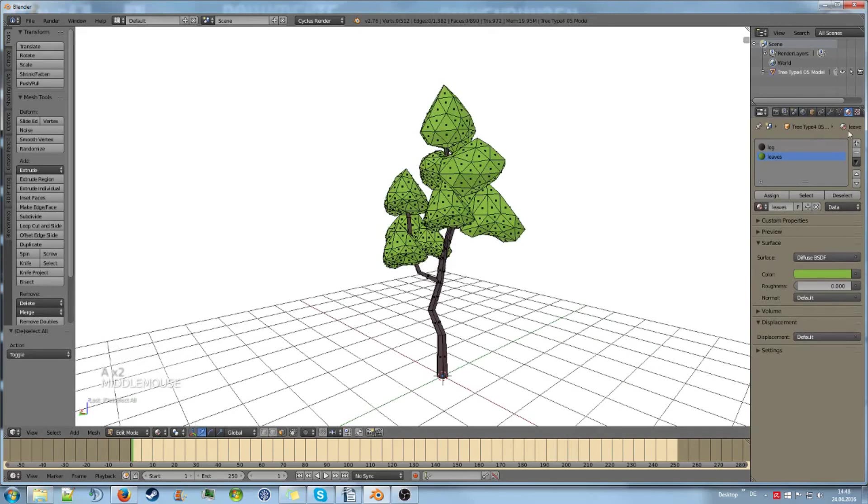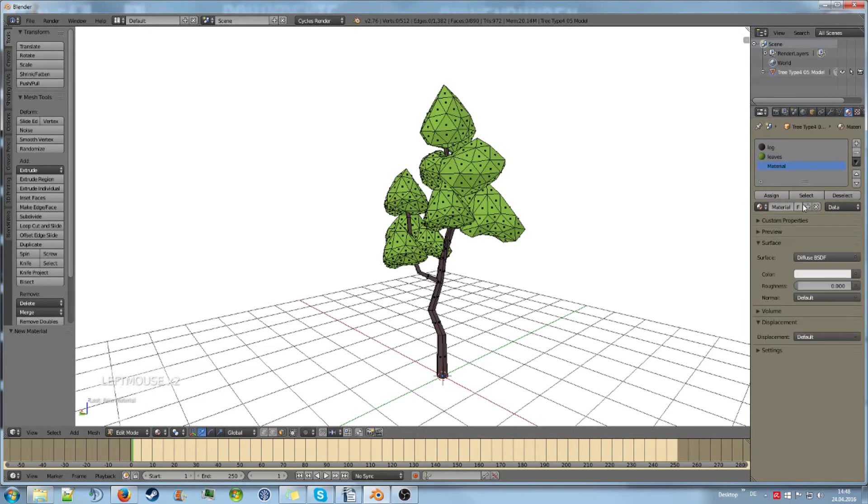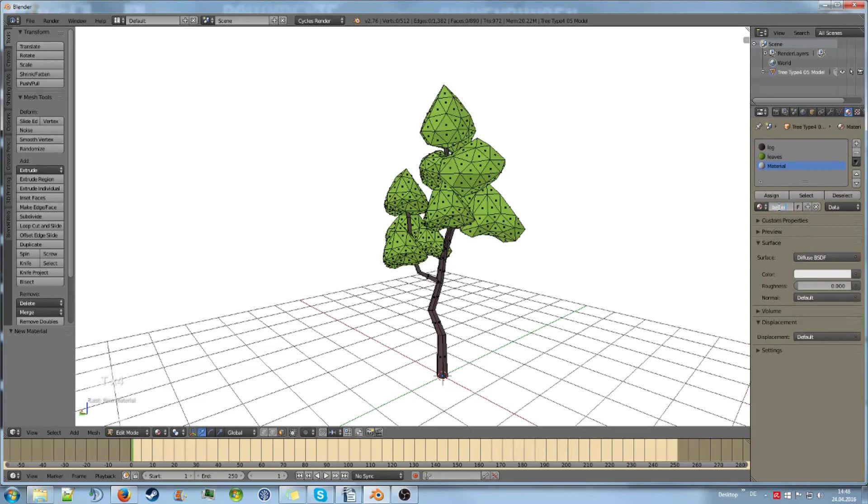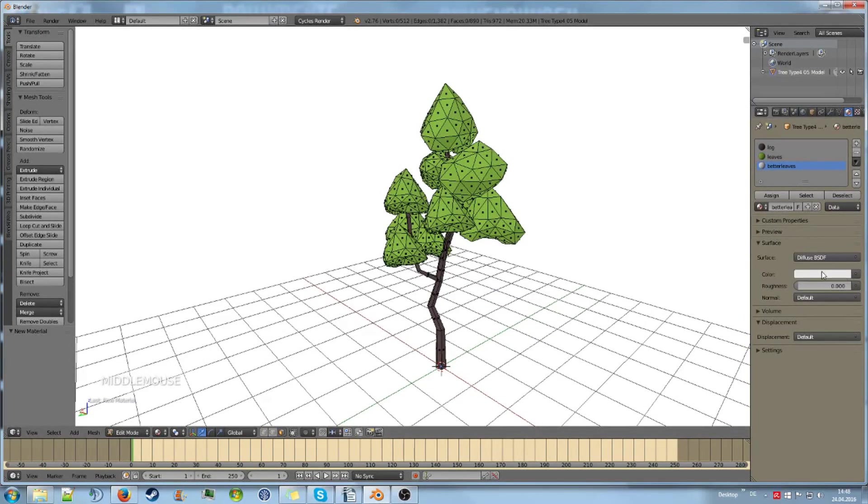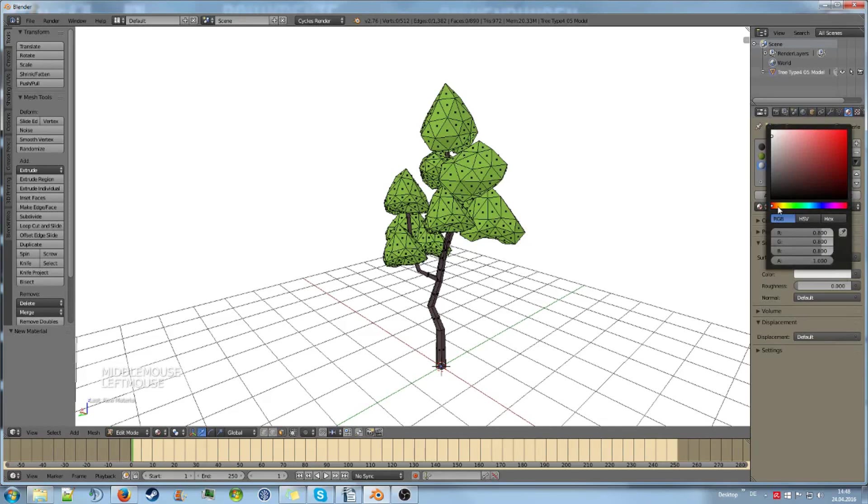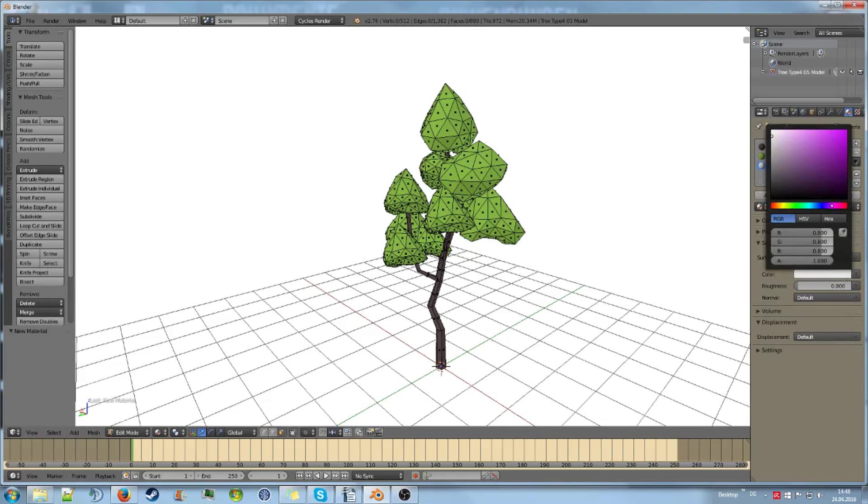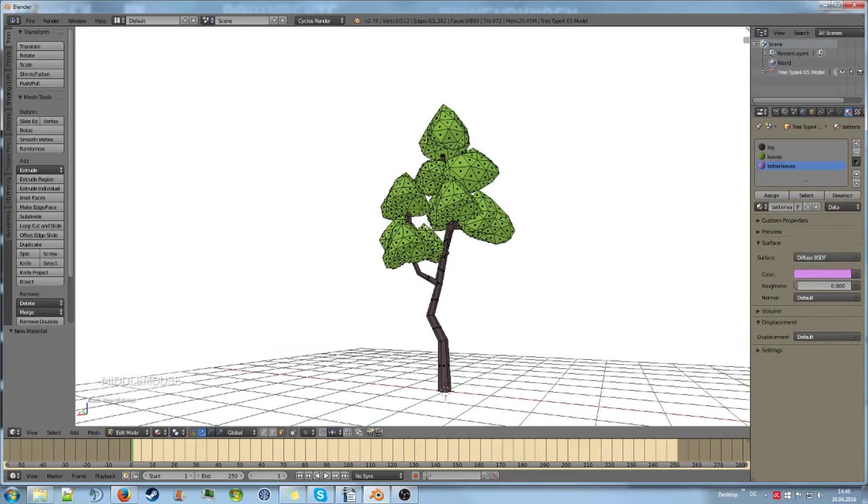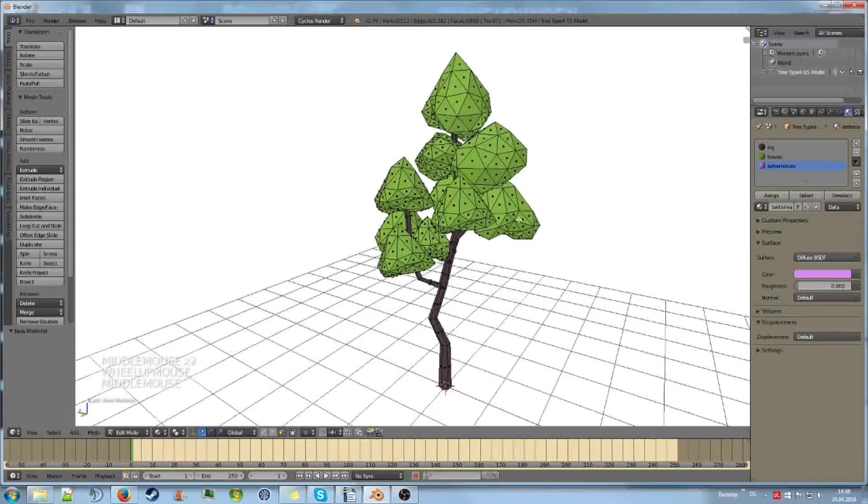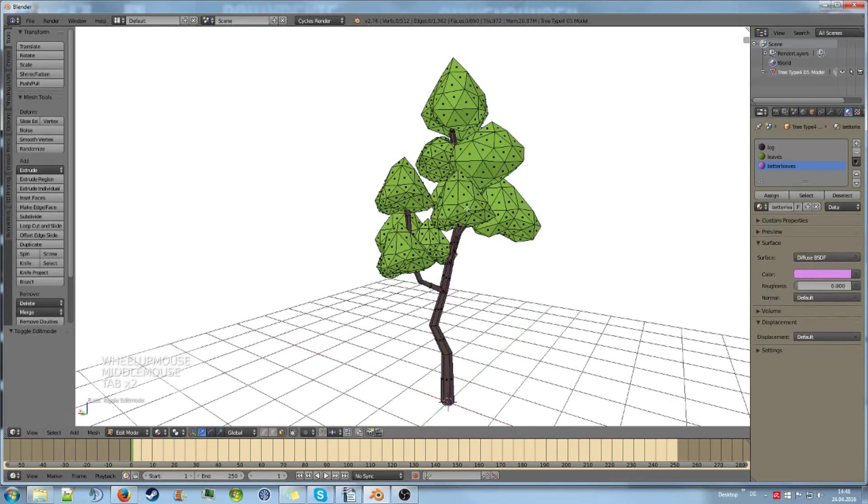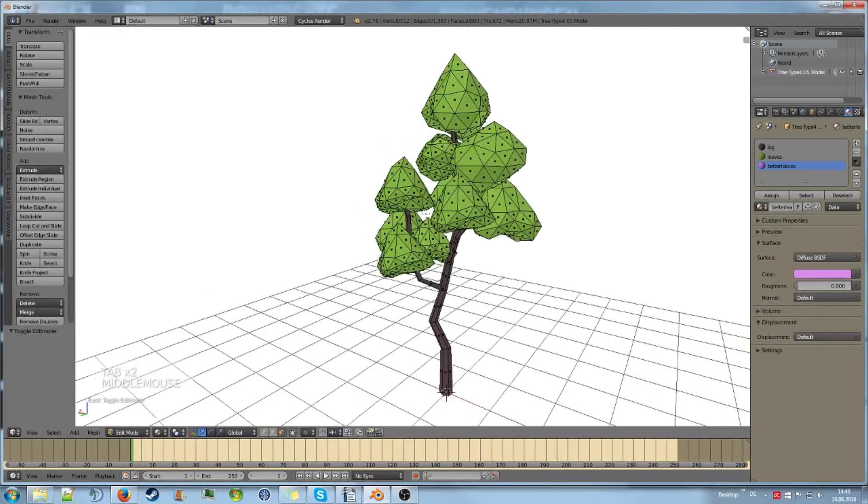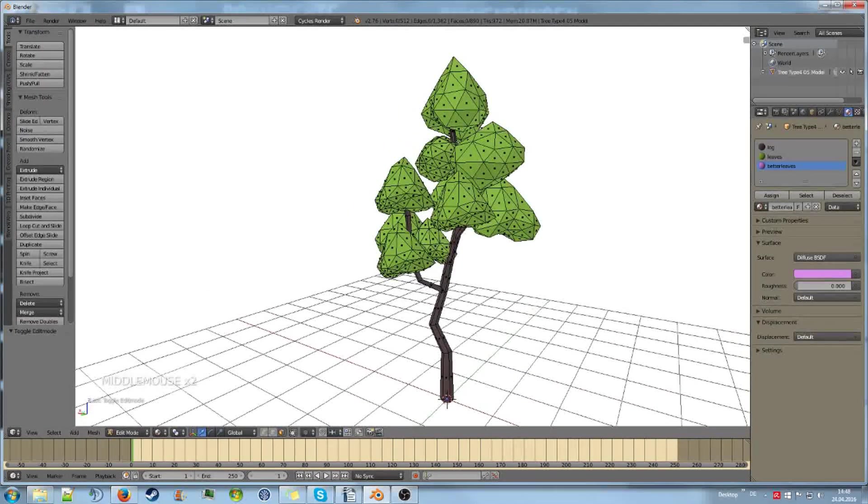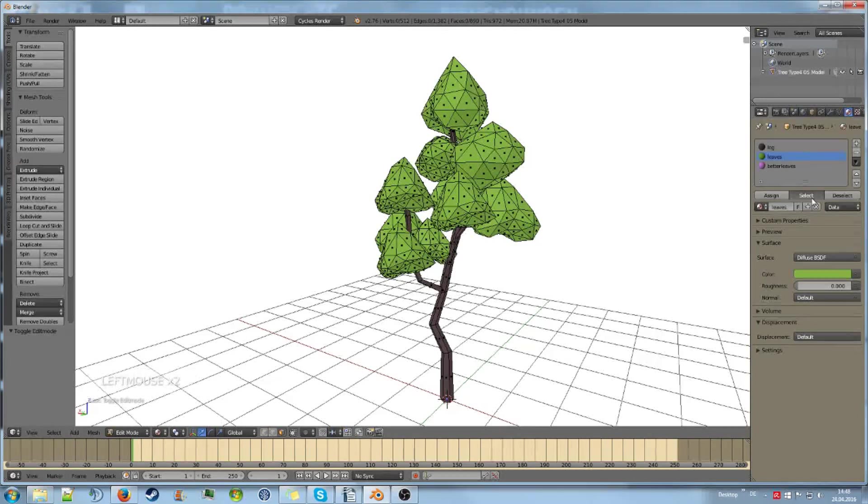Let's say we had a third material which is called better leaves, because at some point you went in and created a better leaf material because this was just a placeholder material. Now you could select all the leaves again, but there's a shortcut and that is using this select button.